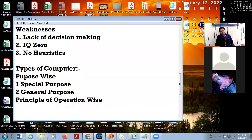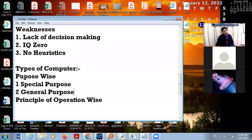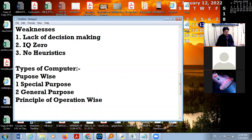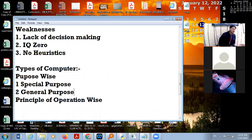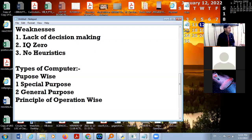The second is general purpose. In general purpose computers we can do any task. For example, computers in computer labs or computers at your home are general purpose computers — you can do music, watch movies, draw something, or create documents.